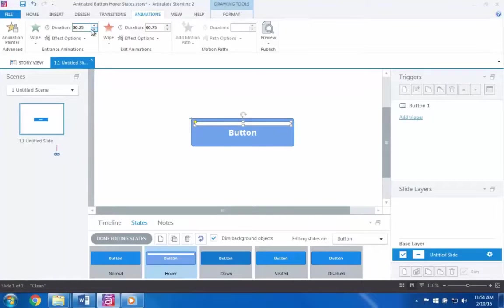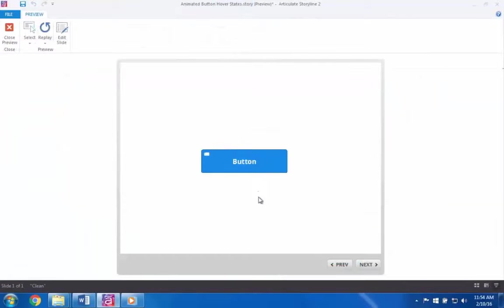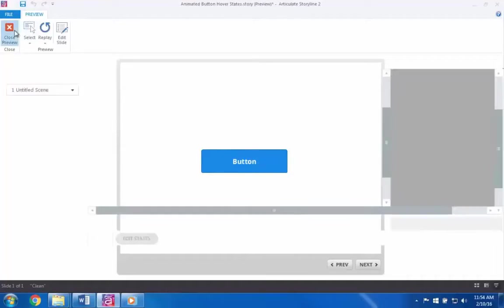As you can see, this technique can be used to create many different hover effects for your buttons. And that's how you easily animate the hover states for your buttons in Articulate Storyline. Enjoy!